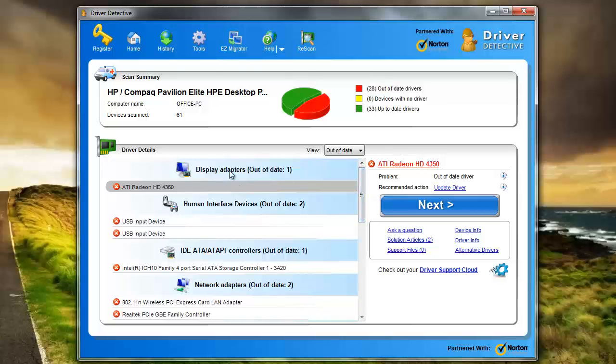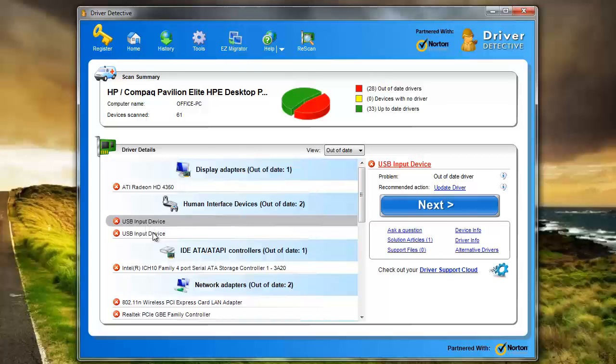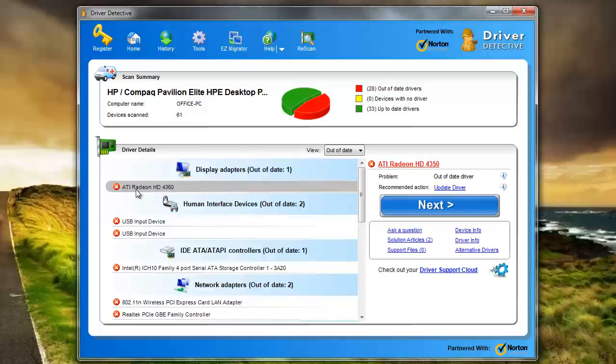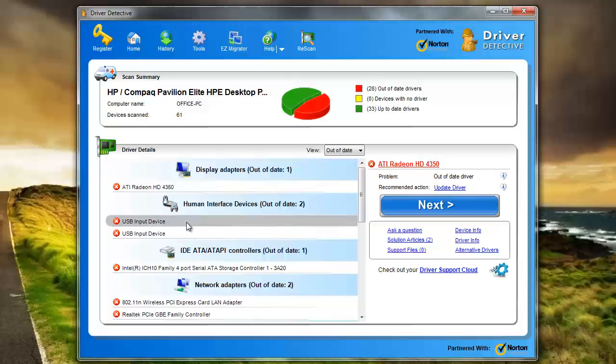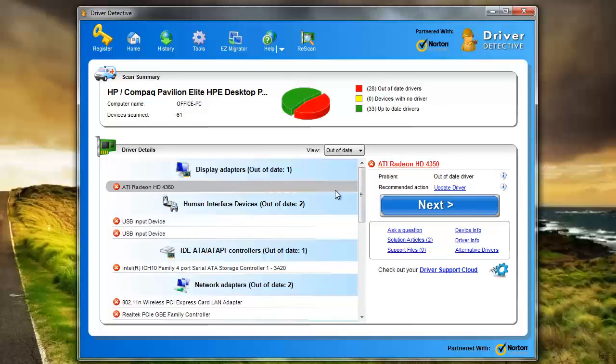And what's great about this is you just select the device or whichever driver you want updated. Like this one here, I want to update my video card driver. I just select it. And if there's one you don't want, you just click the X. Pretty simple. But if you want to update it, you just click it here. It'll tell you it's out of date, recommended, update the driver. All you have to do is click next.